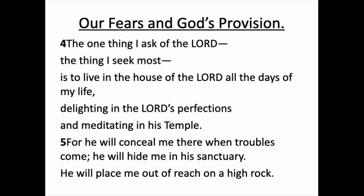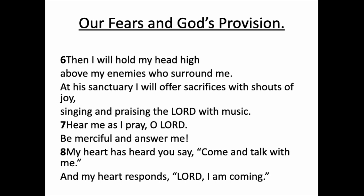The one thing I ask of the Lord, the thing I seek most, is to live in the house of the Lord all the days of my life, delighting in the Lord's perfections and meditating in his temple. For he will conceal me there when troubles come. He will hide me in his sanctuary. He will place me out of reach on a high rock. Notice the high rock. Then I will hold my head high above my enemies who surround me. At his sanctuary I will offer sacrifices and shouts of joy, singing and praising the Lord with music.